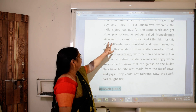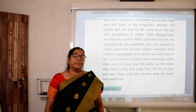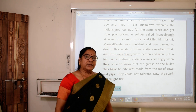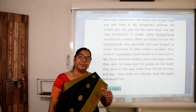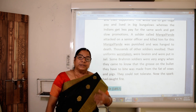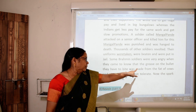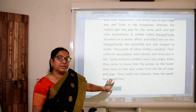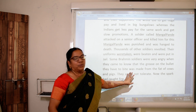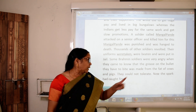A soldier called Mangal Pandey attacked and killed a senior officer. For this, Mangal Pandey was hanged to death. Thousands of other soldiers revolted — their uniforms were taken, they were beaten very badly and put in jail. Some Brahmin soldiers were very angry when they came to know that the grease of the bullet cartridge they had to bite was made from the fat of cows and pigs.